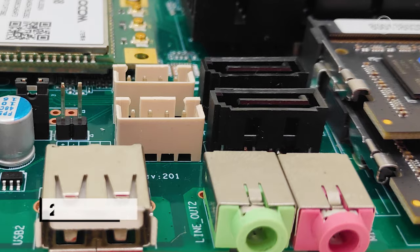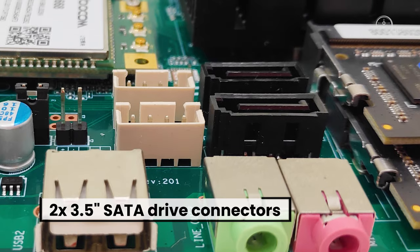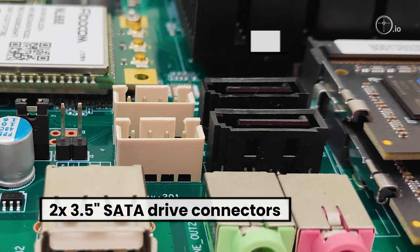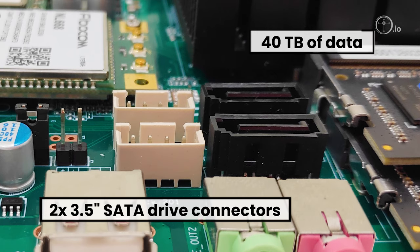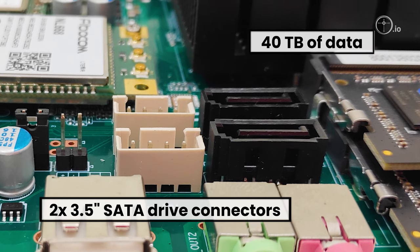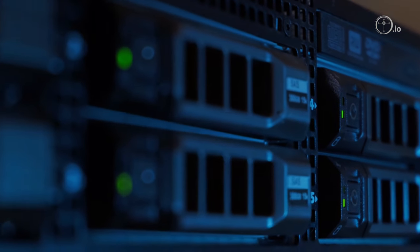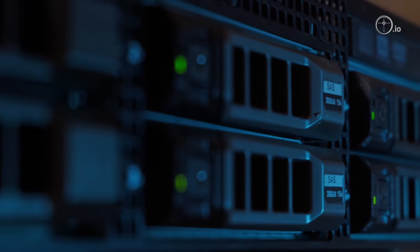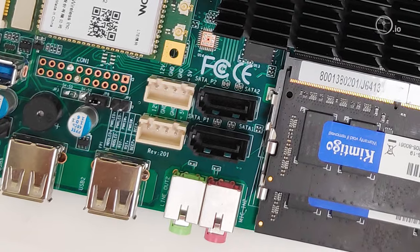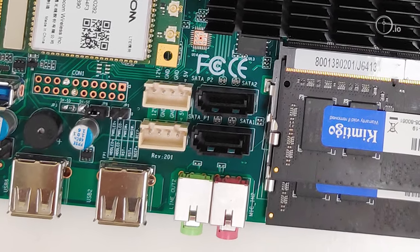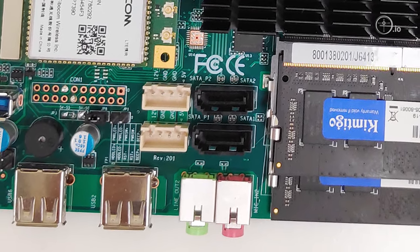With two 3.5-inch SATA drive connectors, we can store up to 40TB of data locally, reducing bandwidth and central storage requirements, giving distributed computing and data storage a whole new dimension.